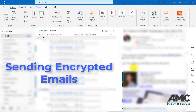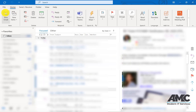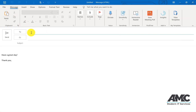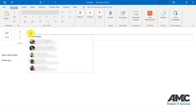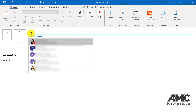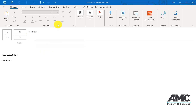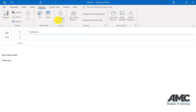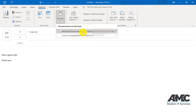Let's take a look at how to send an encrypted email. Go to a new email, type in the recipient, go to Options, then Encrypt. You have an option of Encrypt Only or Do Not Forward and Encrypt.